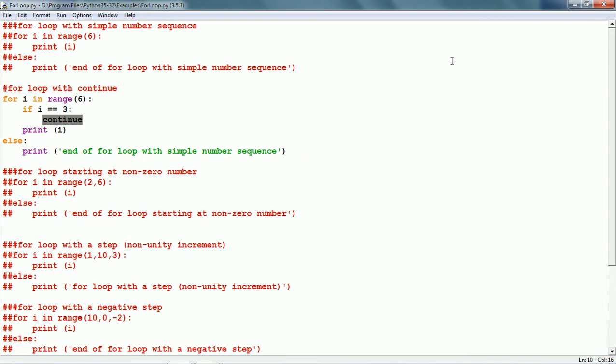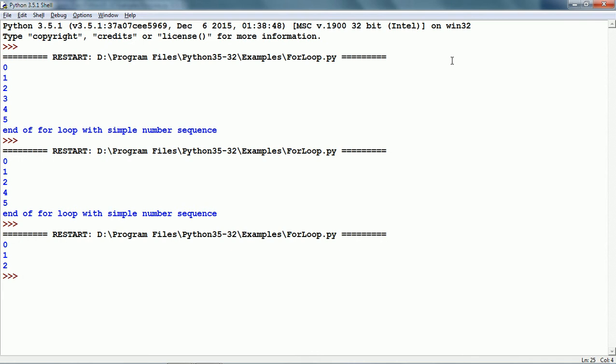Instead of continue, we can give a break statement, and what break does is end the For statement. Another thing with the break statement is that the Else block of code will not be executed. So first i becomes 0 and prints 0, then 1 and prints 1, then 2 and prints 2. When i becomes 3, the break statement is executed, so the loop ends and the Else block will not be executed. Let us run this and we get i values 0, 1 and 2.